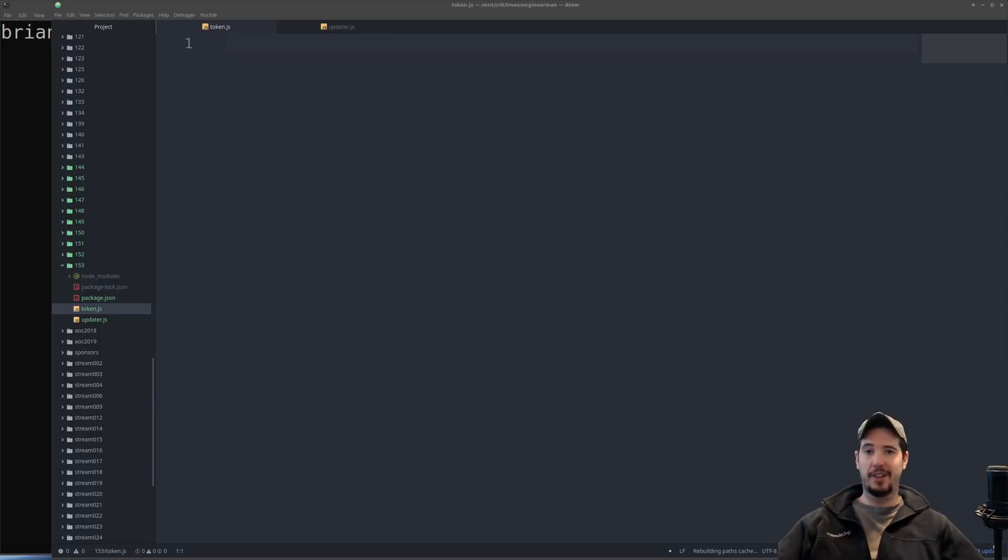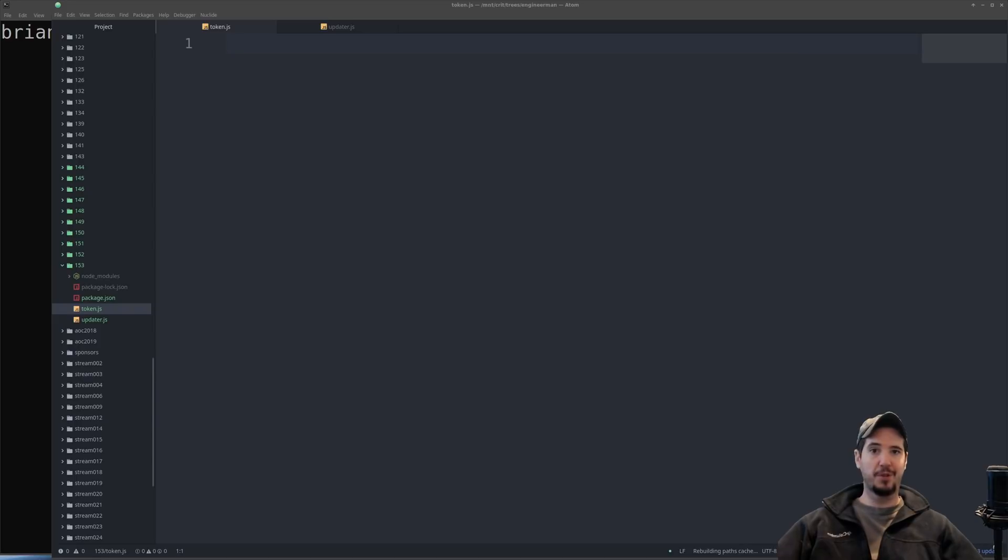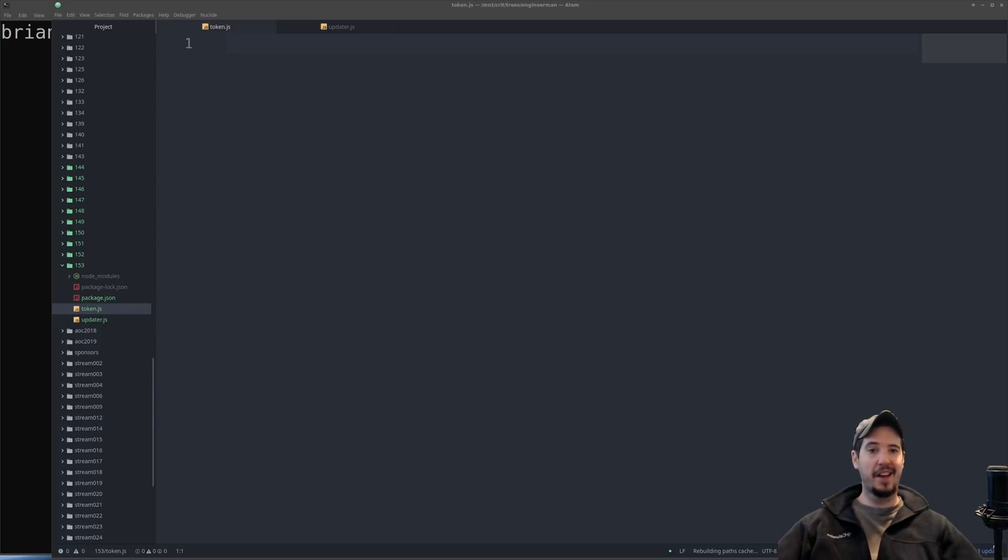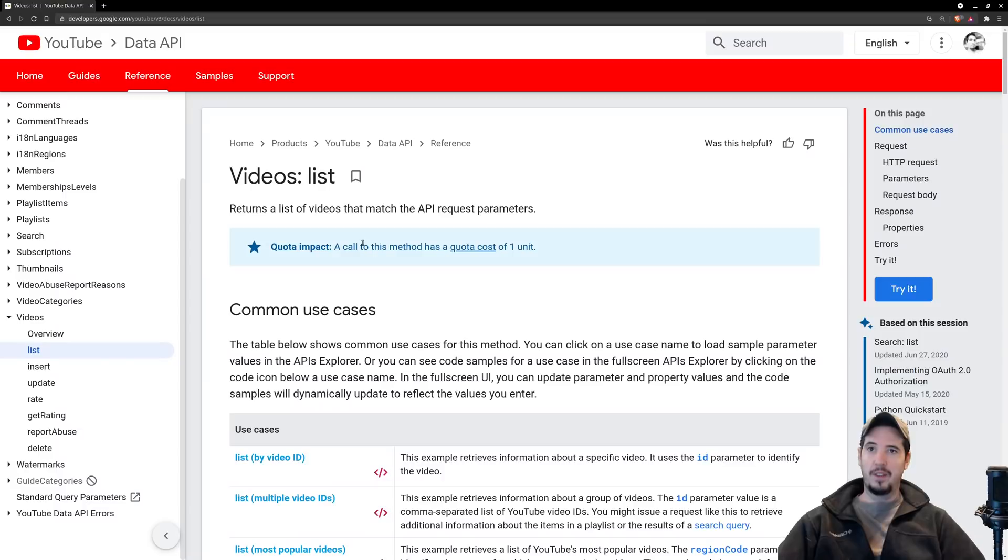This is true for a lot of things. If you want to programmatically upload a file to Google Drive, there's an API for that. If you want to programmatically add a calendar event into your calendar, there's an API for that.